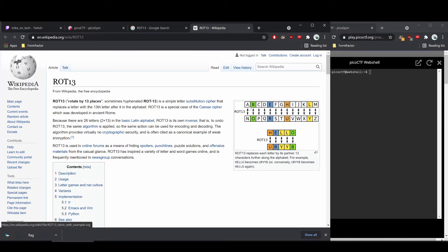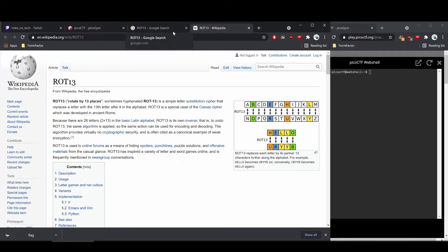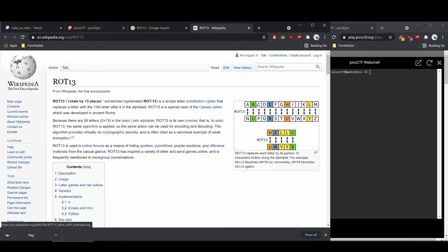And so you can see a mapping here. So for example, A would go to N, B would go to O, C would go to P. So if we had something for example like cat, C goes to P, A goes to N.